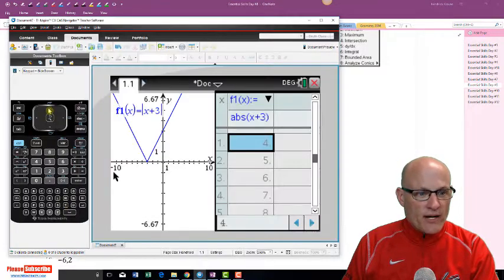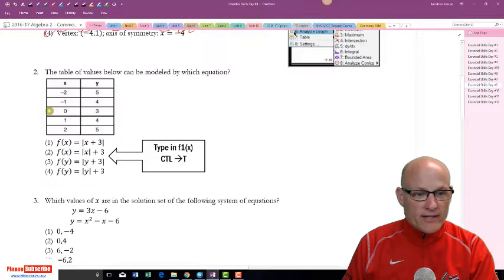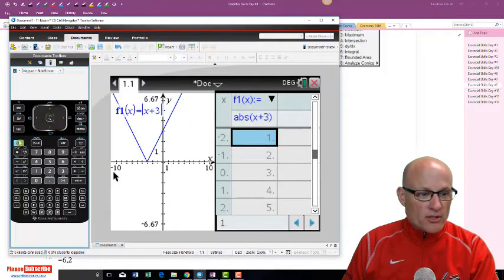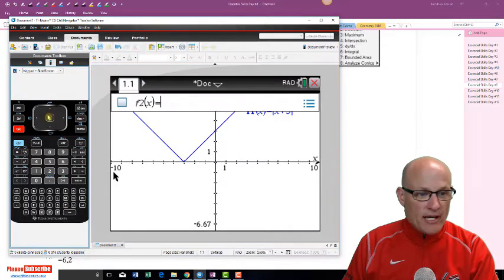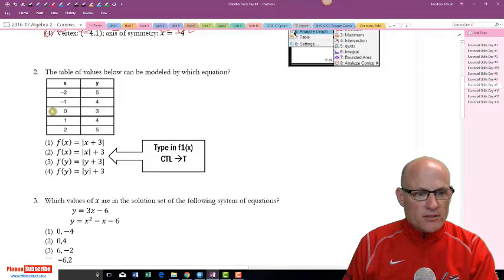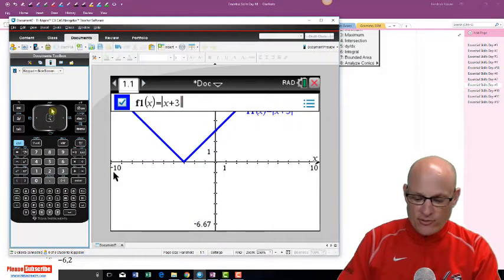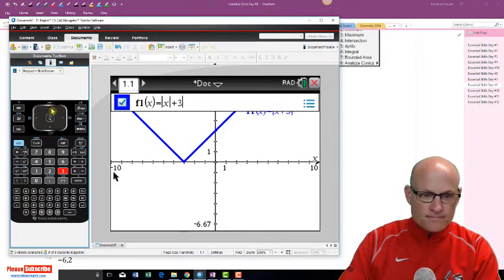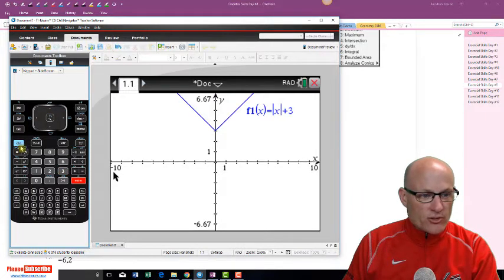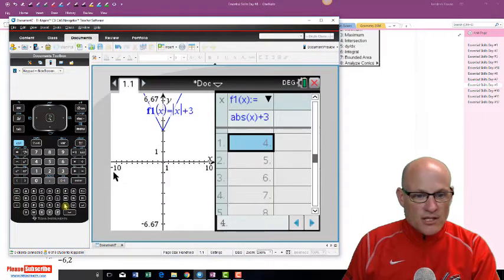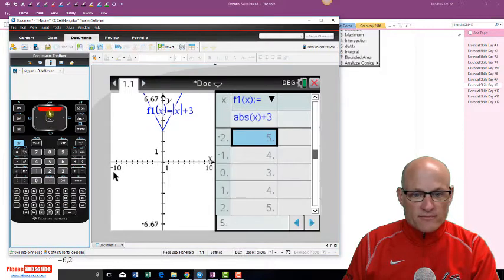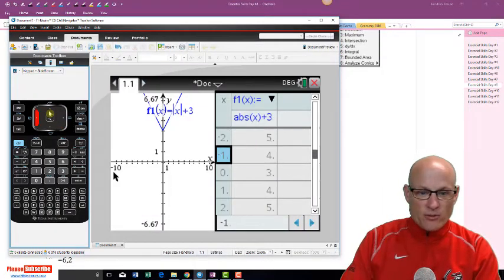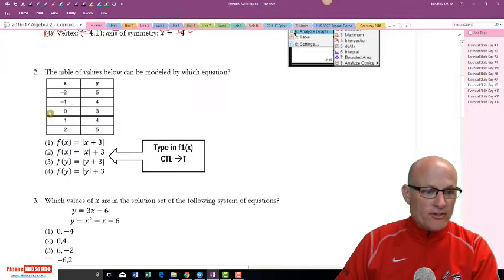We're looking for negative two, five — nope, that's not it. Let's press Tab and change it to absolute value of x minus three plus three. Check the table with Ctrl+T. We're looking for: negative two gives five, negative one gives four, zero gives three, one gives four, two gives five. There it is — choice two.